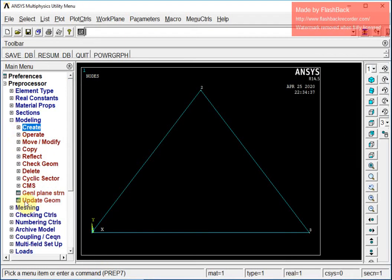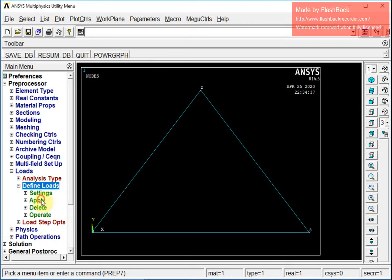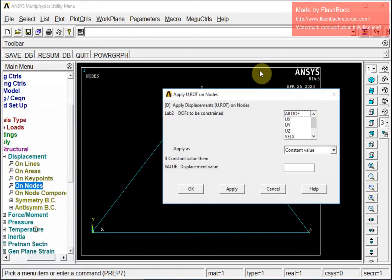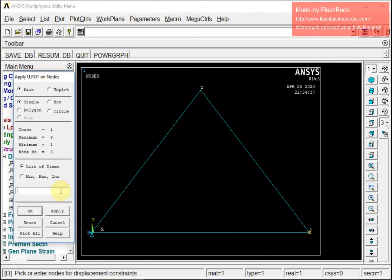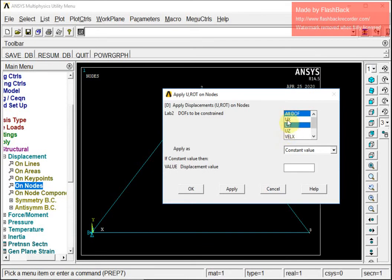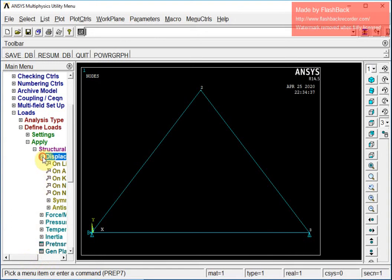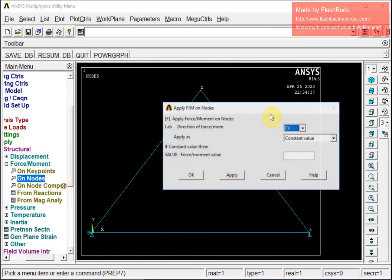Now I am going to apply the boundary conditions. Under Preprocessor, I go to Nodes, Apply, Structural, Displacement, On Nodes. I select the left lower corner node and constrain all degrees of freedom. For the right lower corner node, I constrain only the y-direction since it is free to move in x. The directional arrows confirm the constraints that have been applied.